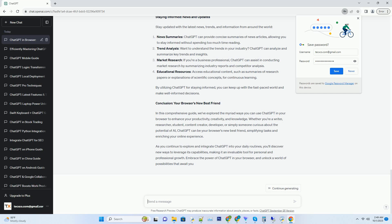Programming and Coding: Your Coding Companion. For developers and programmers, ChatGPT can be a valuable tool for coding-related tasks. Code Generation: ChatGPT can help you generate code snippets for various programming languages, saving you time and effort in coding. Debugging Assistance: if you encounter a coding issue, ChatGPT can analyze the problem and provide suggestions for debugging. Algorithm Explanations: ChatGPT can explain complex algorithms and concepts in a simple, understandable manner.